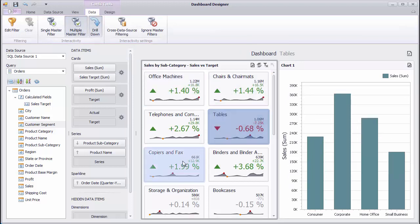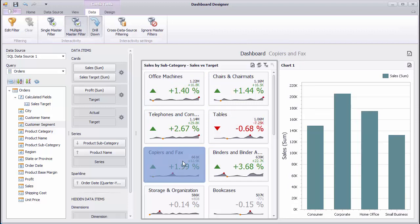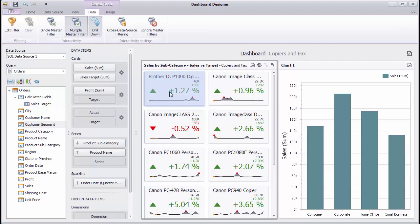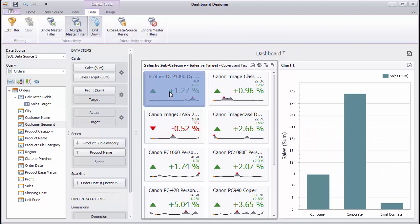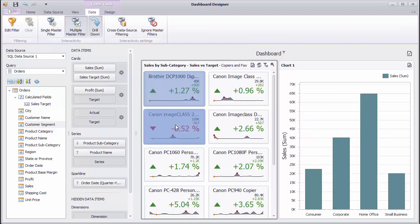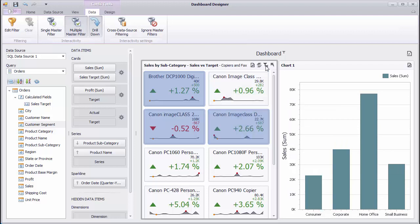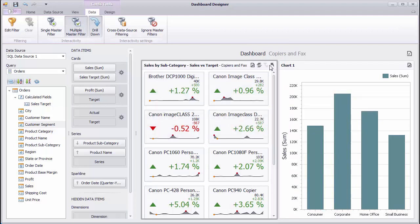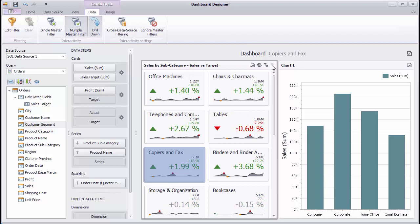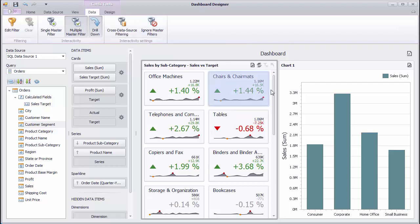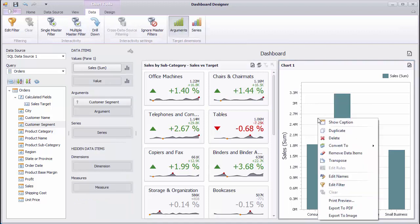If you need to, you can drill down to products by double-clicking the required card and filter the chart by selecting the required products. Click the Clear master filter button to reset filtering. The Ignore master filter button makes the dashboard item unaffected by master filters.